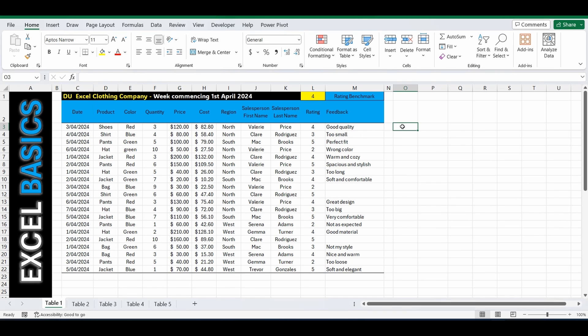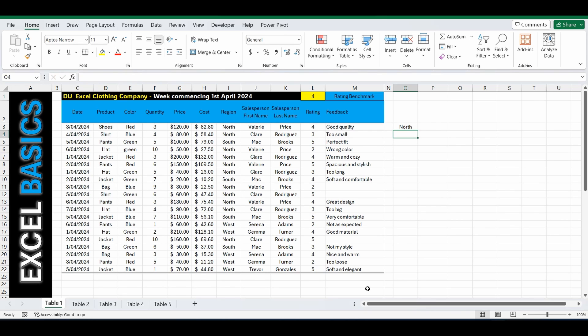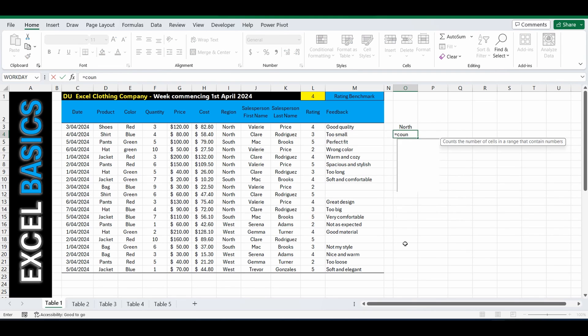So to do this, I'm going to go and type in North. And underneath I'm going to start a formula. Equals COUNTIF.